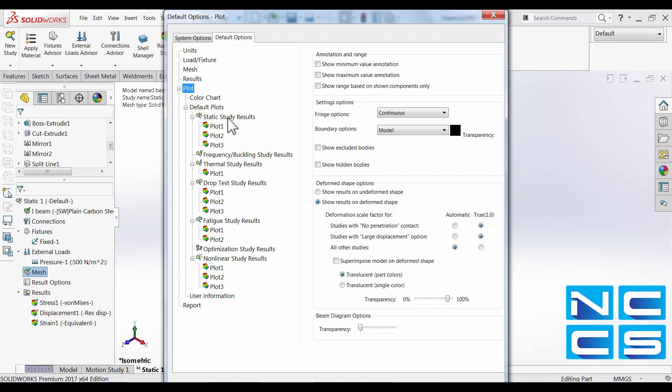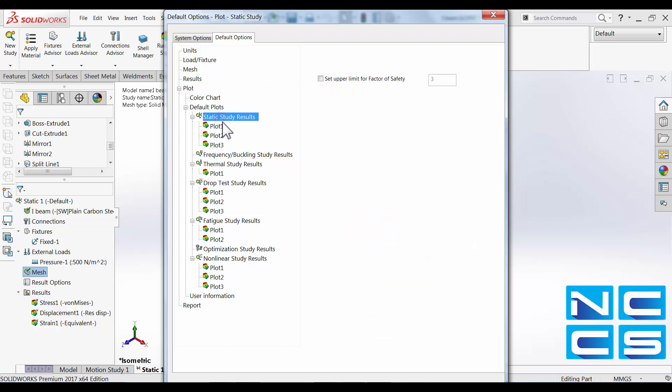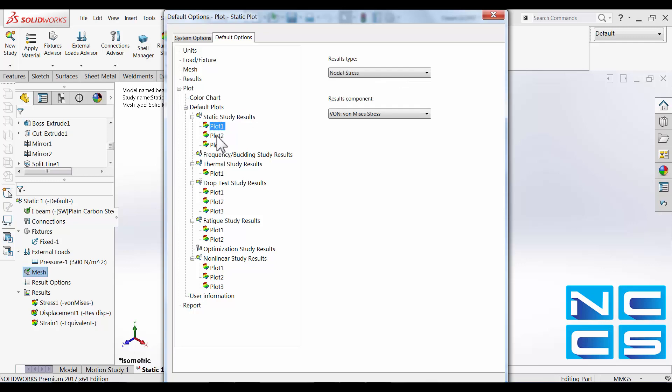We can also add additional plots to our range of studies. So for example in our static studies we've got three separate plots. Once our von Mises stress, resultant displacement and of course strain.